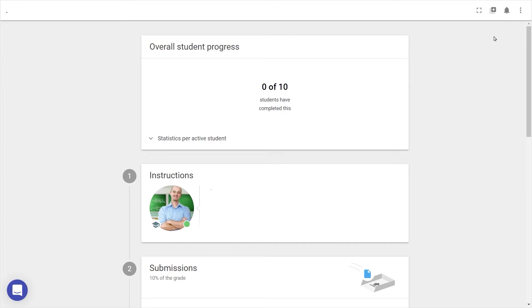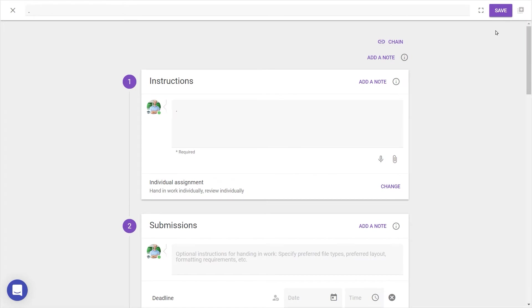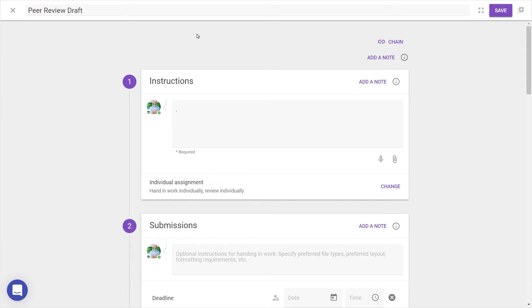First, make sure you're in edit mode by going to the top right corner with the three dots and pressing edit. Let's quickly add a title, and then there are a few main steps to peer review which follow the constructive alignment model. So we start with Step 1, the instructions.